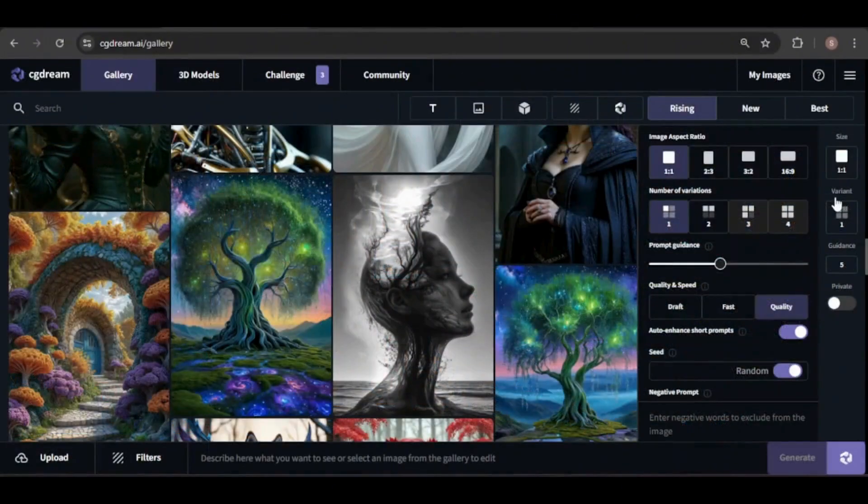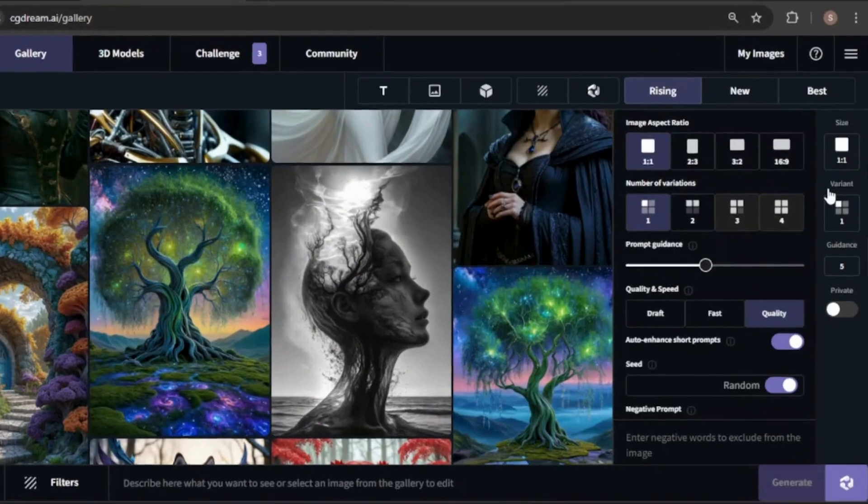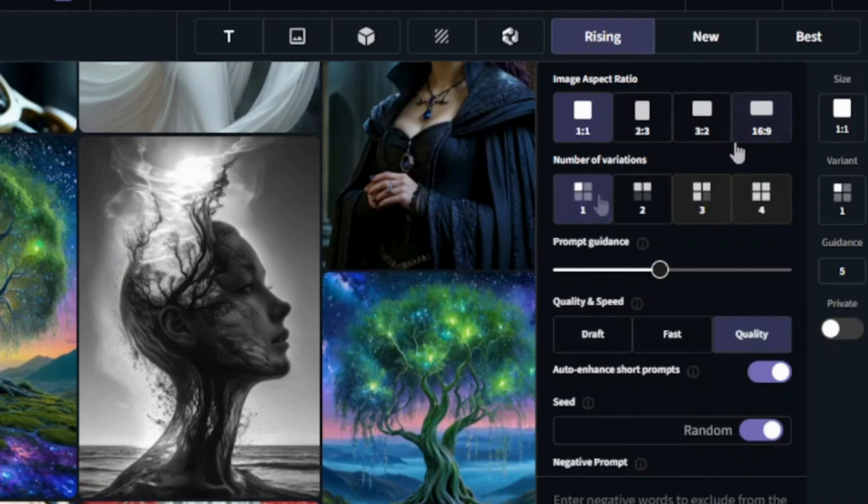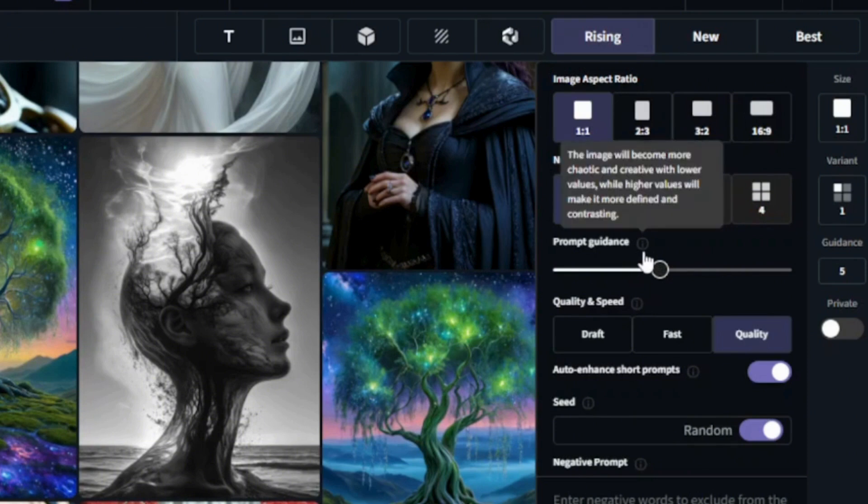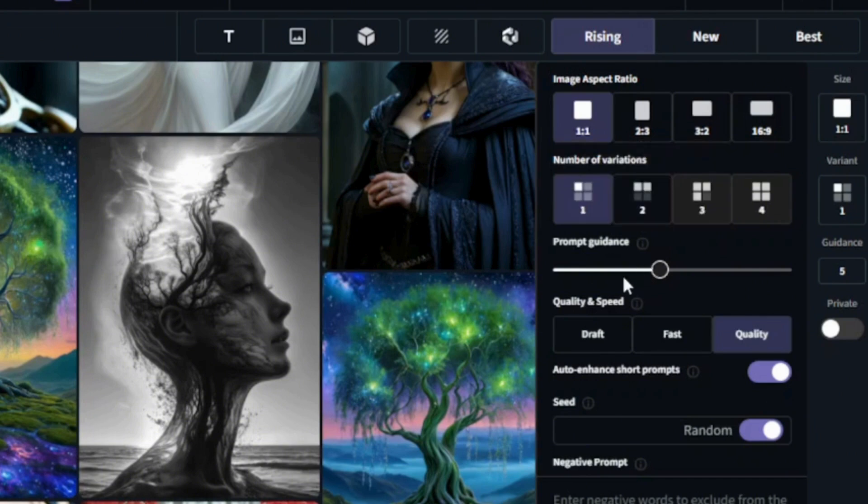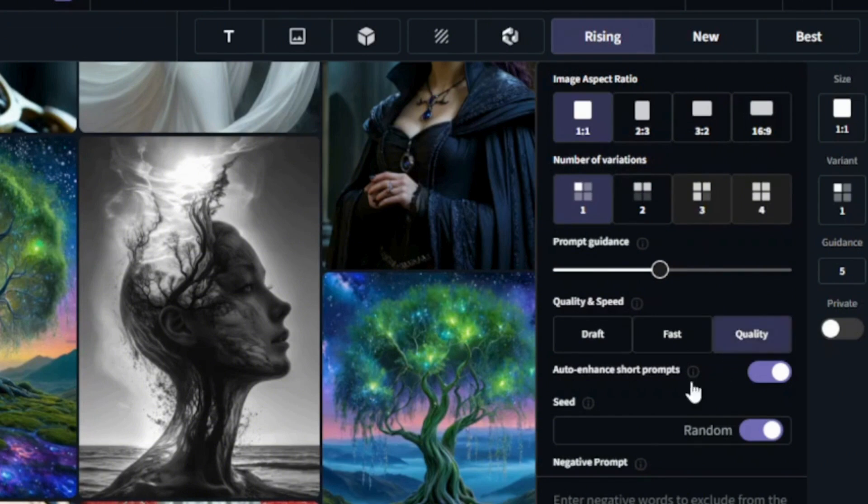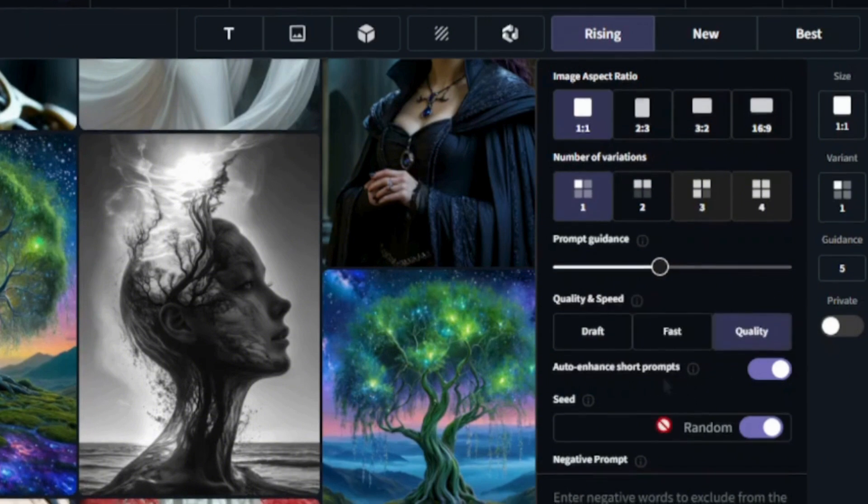On the right side, you'll find additional options for adjusting image dimensions, the number of images, prompt guidance, which controls how closely the AI follows your prompt. The quality and speed option lets you choose between generating images quickly with lower quality or taking more time for higher quality images.